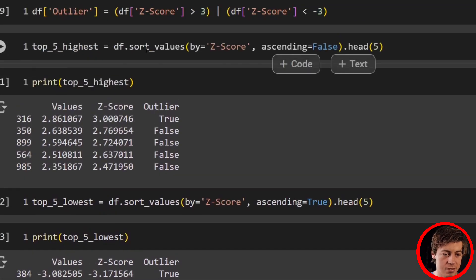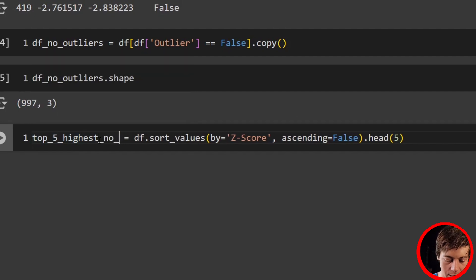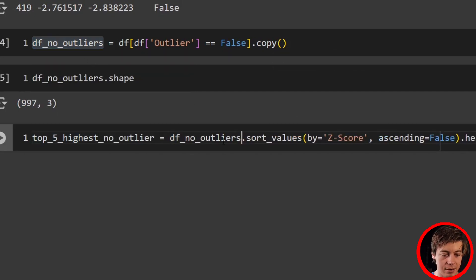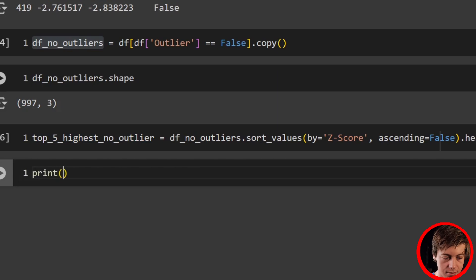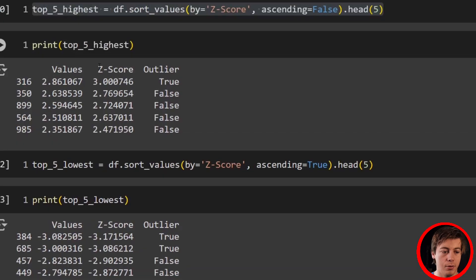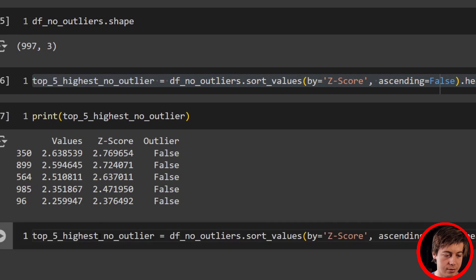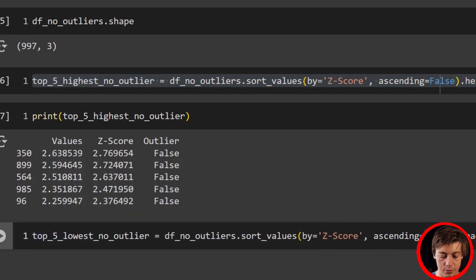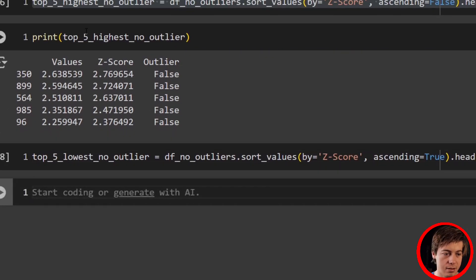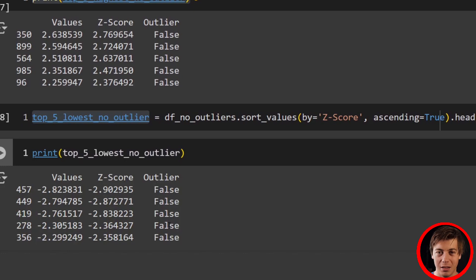Let's replicate the top five sort on the new data frame. df_no_outliers.sort_values(by='ZScore', ascending=False).head(5) — print top five highest no outlier. You can see 2.7-something versus when we had 3-point-something before. Do the same for ascending=True to see the bottom five. You can confirm the outliers are now gone from both ends.